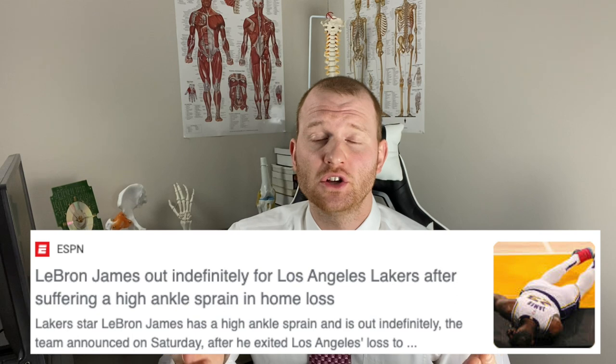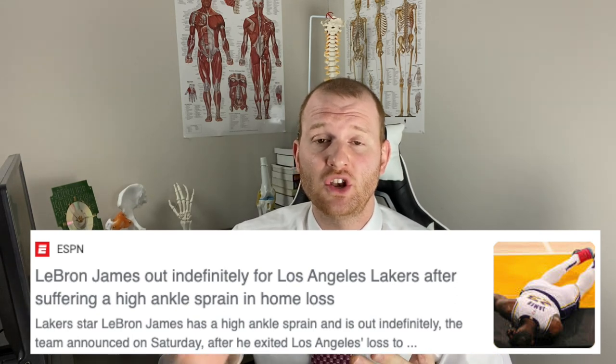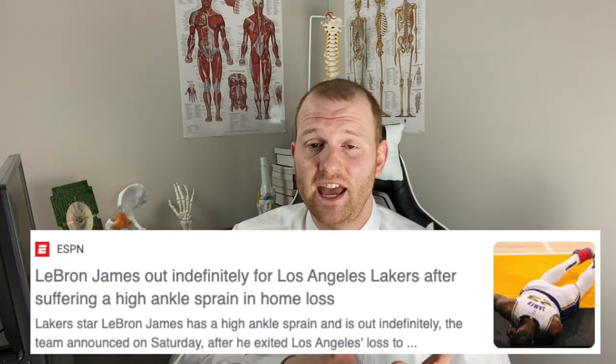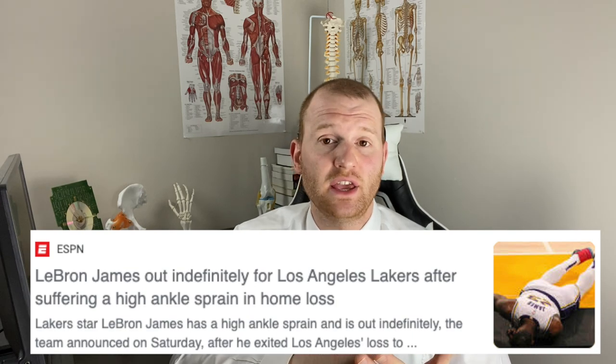Since the injury occurred, sources have revealed that LeBron James is dealing with something known as a high ankle sprain, and as of right now he's considered to be out indefinitely. Since some people may not be too familiar with what a high ankle sprain is, we're going to take a look at that in today's video.